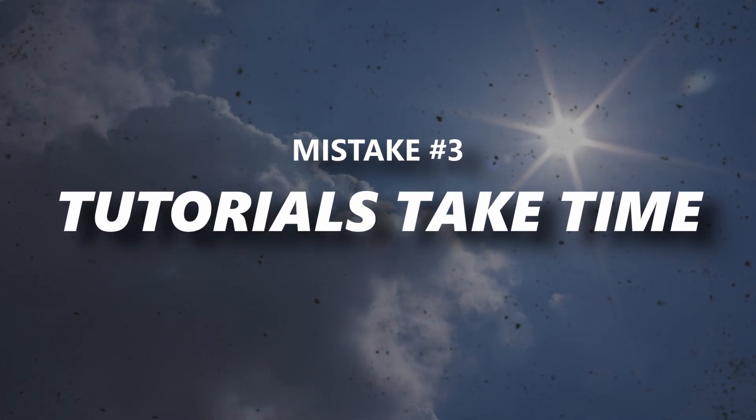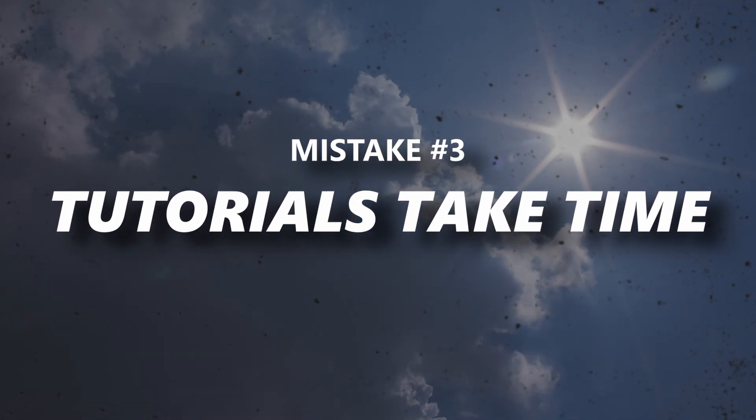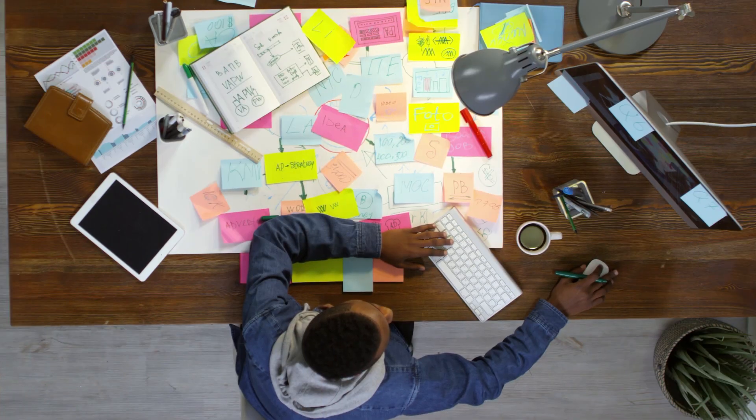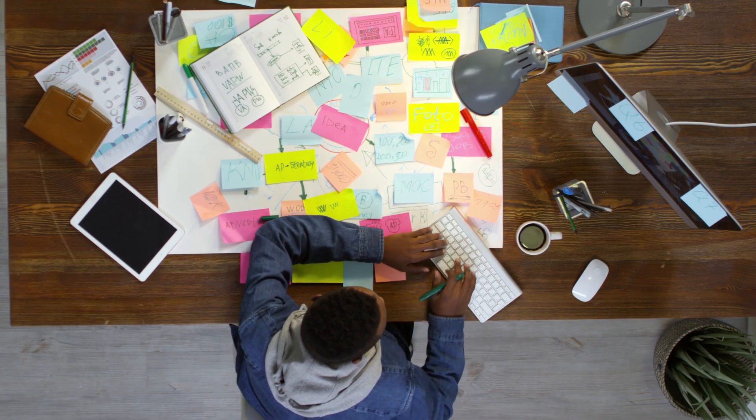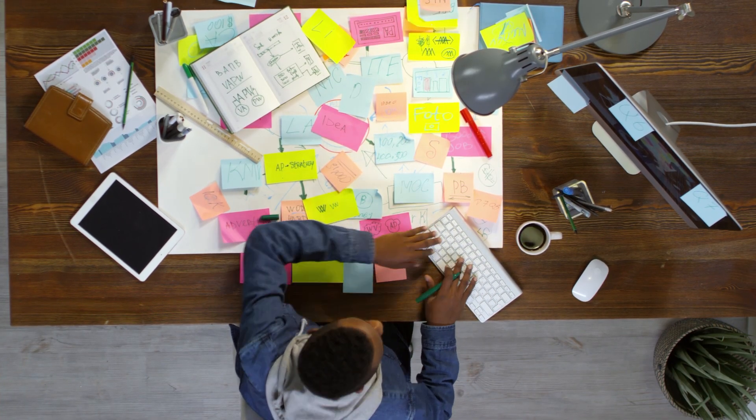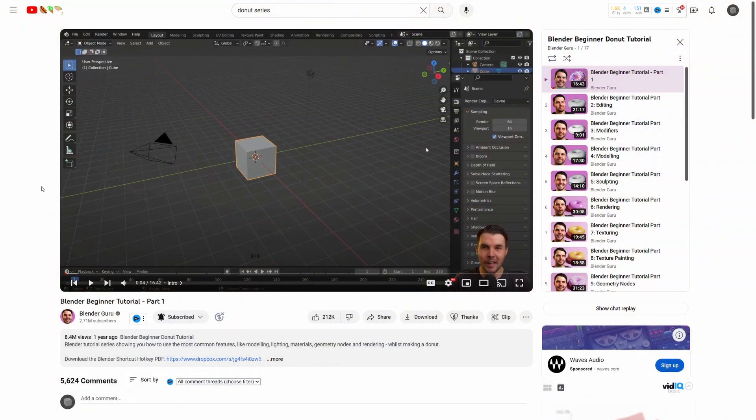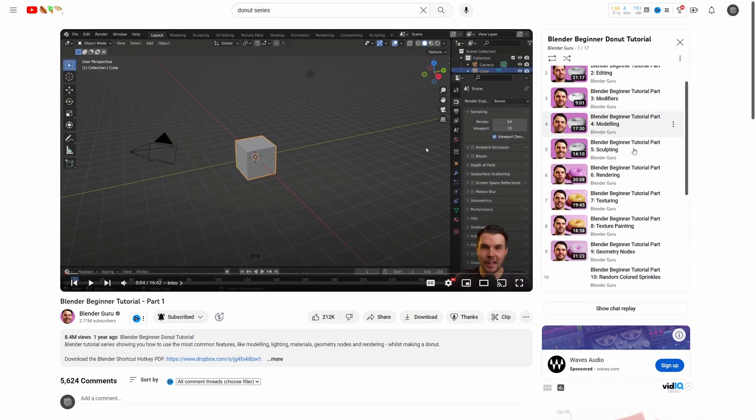As someone who makes Blender tutorials, five-minute videos like mine take a lot of time to make. This one, for example, took over a week and it isn't even a how-to tutorial. Imagine how long it took to make the donut series. The lesson here is to be patient and not to be hard on yourself if you're taking a while.